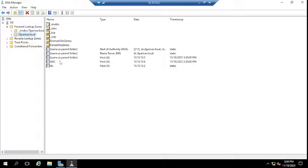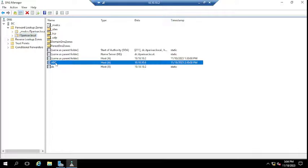Suppose you have a client machine which is already listed here — a record is already created — but that host or client machine's IP has been changed and you want to update it. For example, 'abc' is one of my client machines with IP 10.10.6.